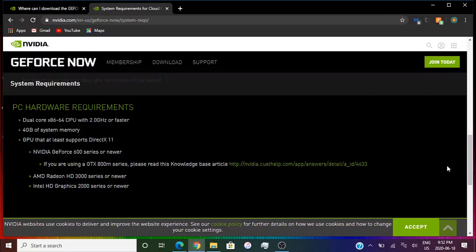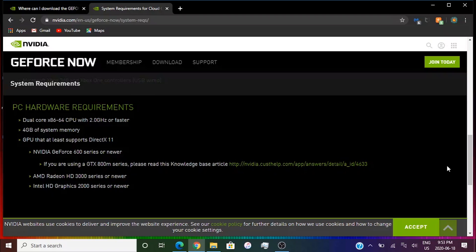That means NVIDIA G4 600 series or newer and AMD Radeon HD 3000 series or newer and Intel Graphics 2000 series or newer. Most modern CPUs do use Intel Graphics that are newer than 2000. So you don't need to worry about that. All you need to worry about is a dual core.